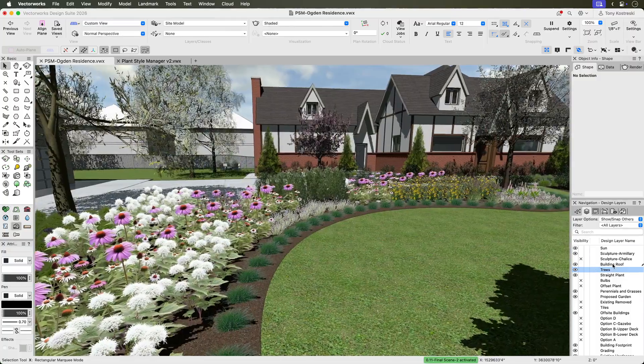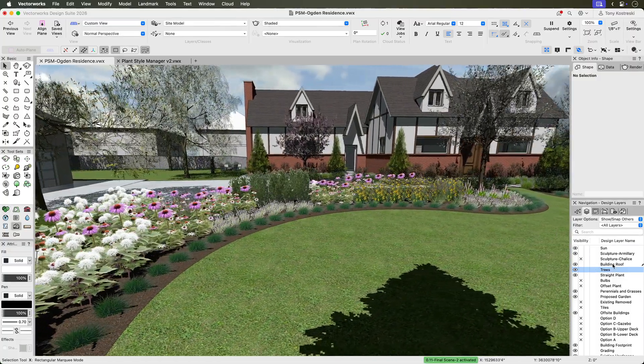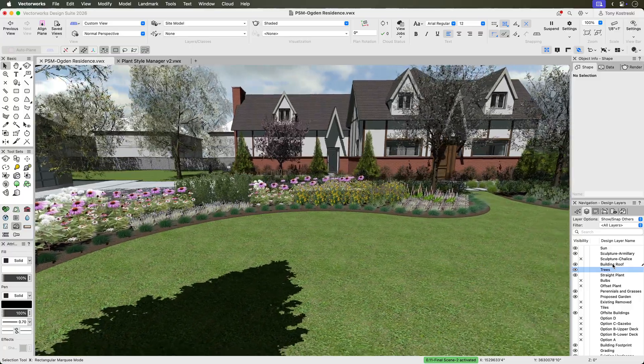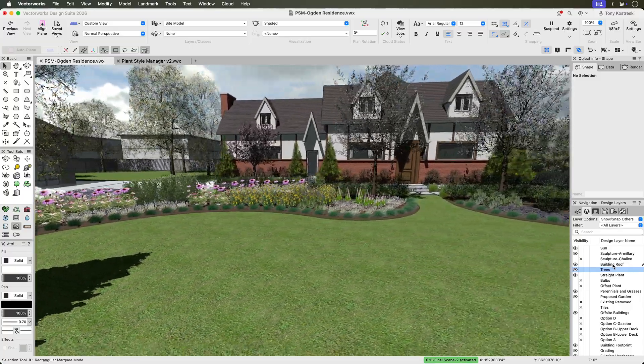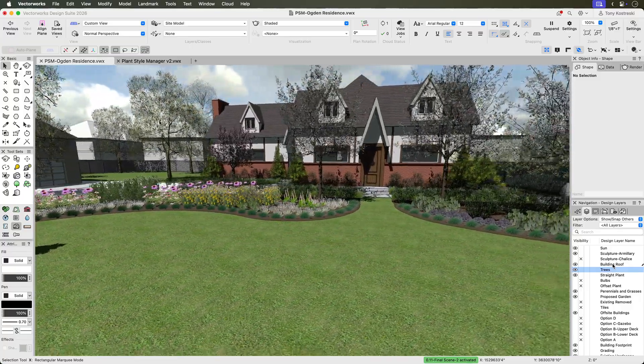Now that you've seen how plant style management works in this how-to, you're ready to build, manage, and customize your plant library with confidence.